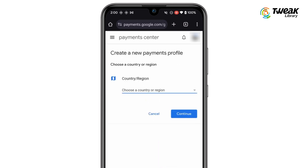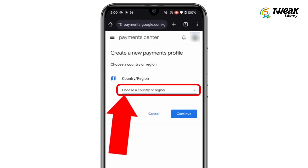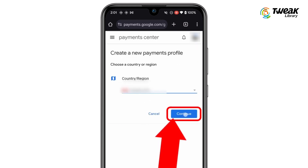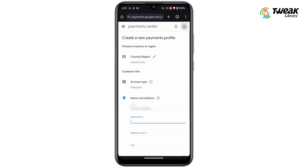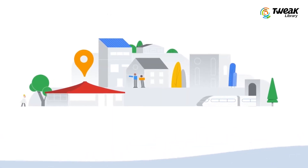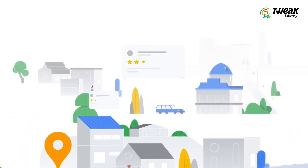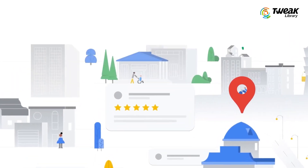Tap on Continue. From here, select the desired country or region and tap on Continue. Enter your name and address for the new country. If you don't have an address, you can use a virtual address found easily on Google.